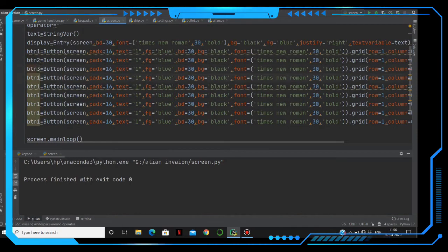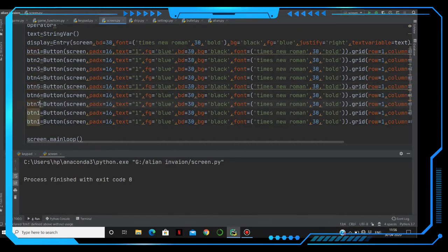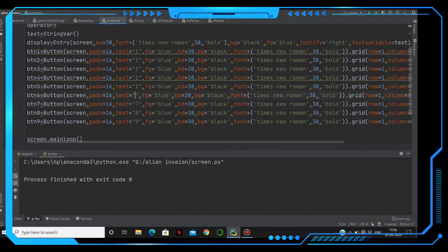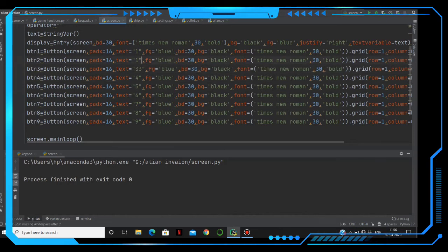Change the variable names to two, three, four, five, six, seven, eight, and nine. Then we have to change the text here — it should return button nine, button eight, button seven, six, five, four, three, and two. That's it.